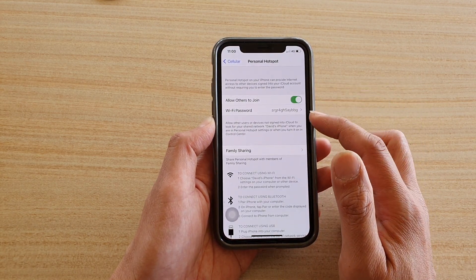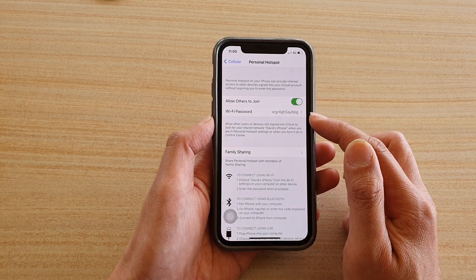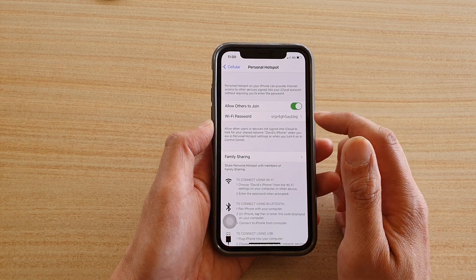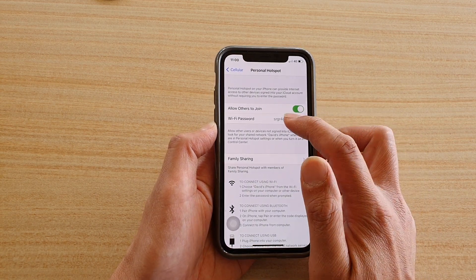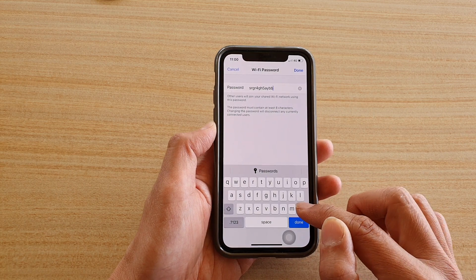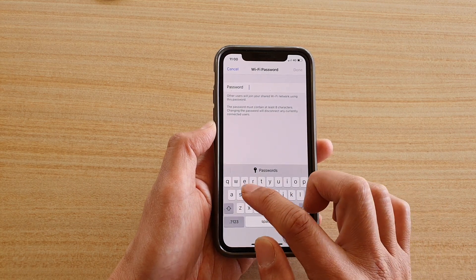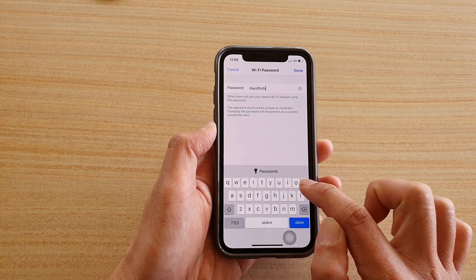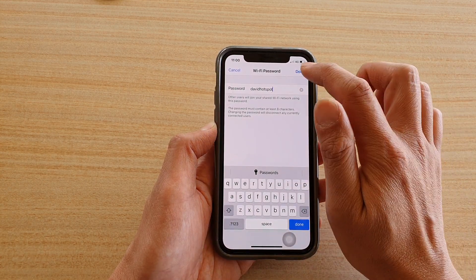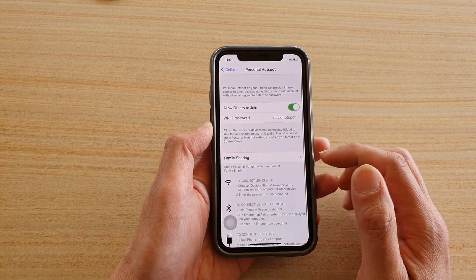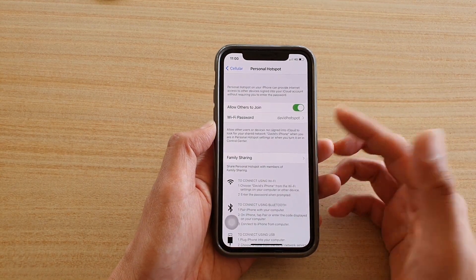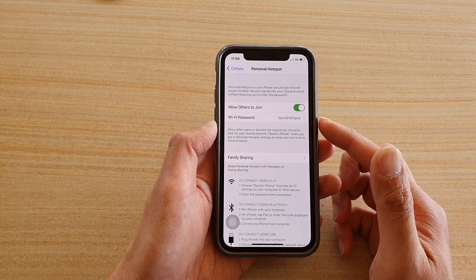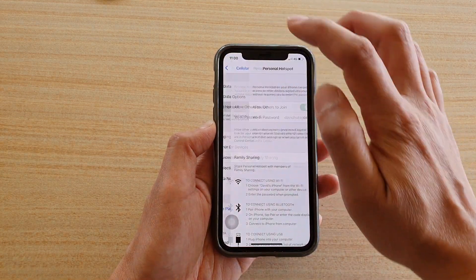By default a random password has been set for your Wi-Fi network, so the password can be long and hard to remember. You can tap on that and change it to something easier — for example, 'david hotspot' or whatever you like — then tap Done. Now it's much easier to remember and use, and it's a user-friendly password.